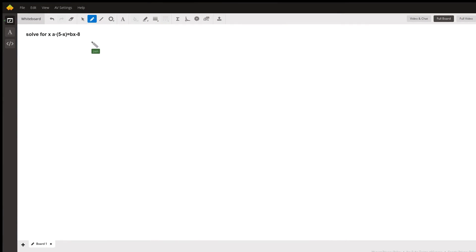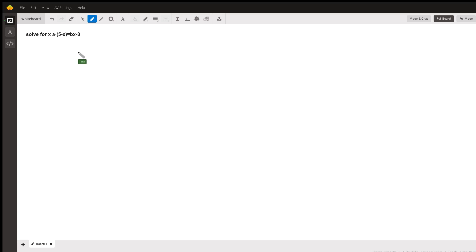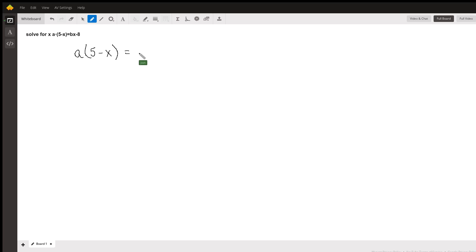The equation we were asked to solve is a times (5 minus x) equals bx minus 8, and we're going to be solving for x. So to make this a little easier, I'm going to rewrite it here: a times (5 minus x) equals bx minus 8.